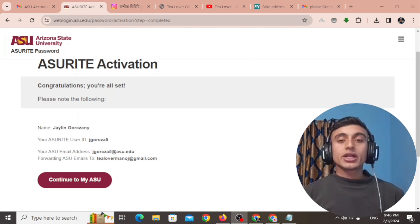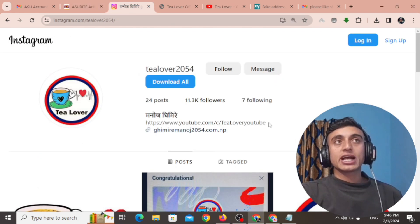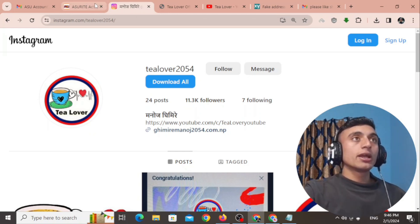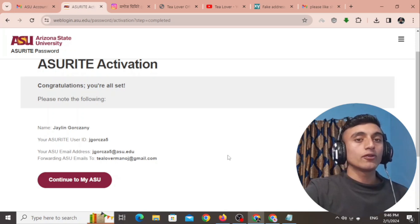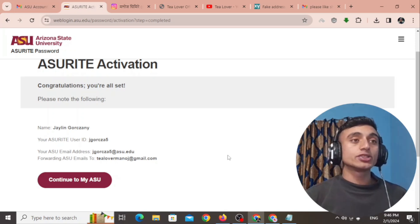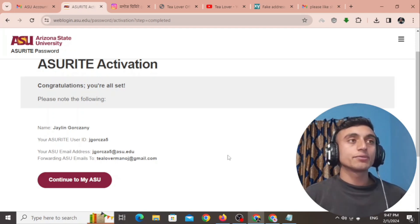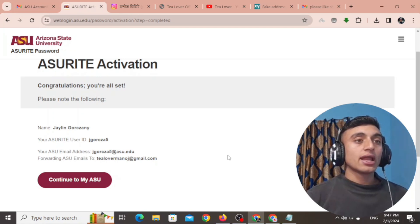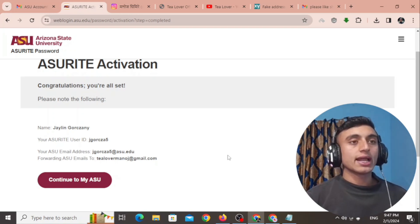This is how you can get the free .edu mail from Arizona State University. If you have any questions, contact tlover2054 on Instagram. If you liked the video, please hit like, share, and subscribe. In the next part, I'll teach you how to create an ID card for Arizona State University and apply for the GitHub Student Pack. Thanks for watching.